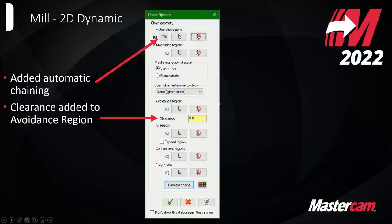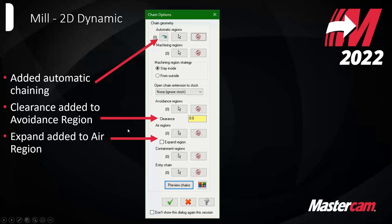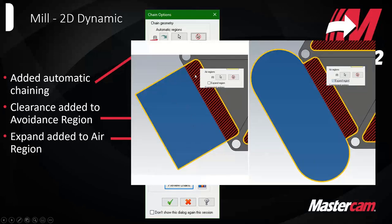We also added clearance to avoidance region, which stacks on top of stock to leave. If a center post is a critical dimension, you can leave more space on that avoidance region in addition to your stock to leave for added control. We also added expand error region. Anytime you define an error region, it extends out from the part but wasn't necessarily covering the sides of the pocket. Now if you say expand error region, you give the tool path more freedom to begin its engagement because there's more space for the tool to move.